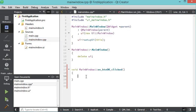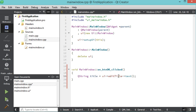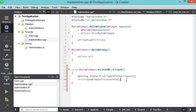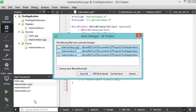In the mainwindow.cpp source file, I read the text from the line edit using 'ui->editTitle->text()', where 'ui' is the main window object and 'editTitle' is the name of the line edit. I then call the appropriate method to set this text as the title of our window.